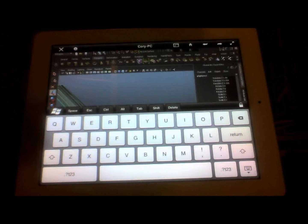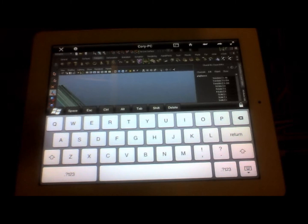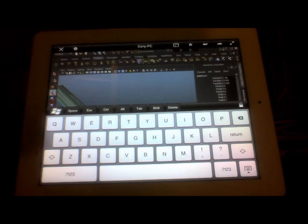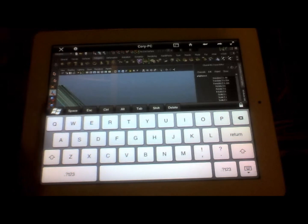So it works pretty well, and I would encourage you to give it a shot if you have an iPad and a PC to work together. So hopefully this makes sense, and you can try it out.